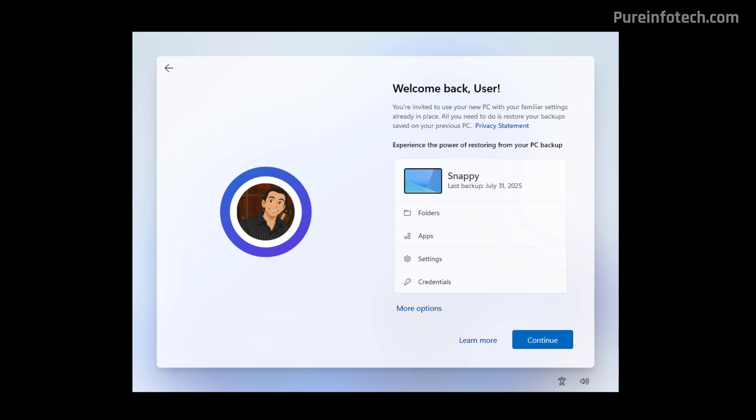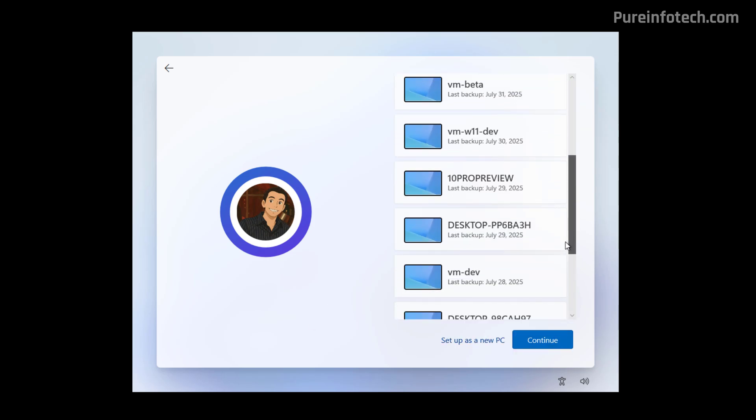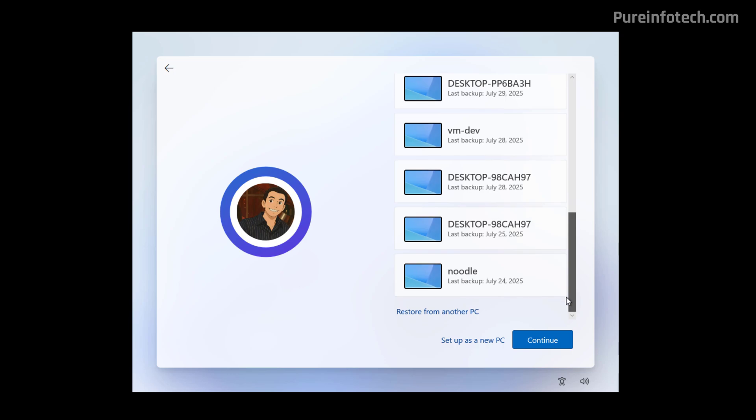So when you go through the initial setup, the system might suggest restoring your computer from an existing backup, as you can see right here. If you click on more options, it will even list tons of other backups depending on the devices synced with the same Microsoft account.